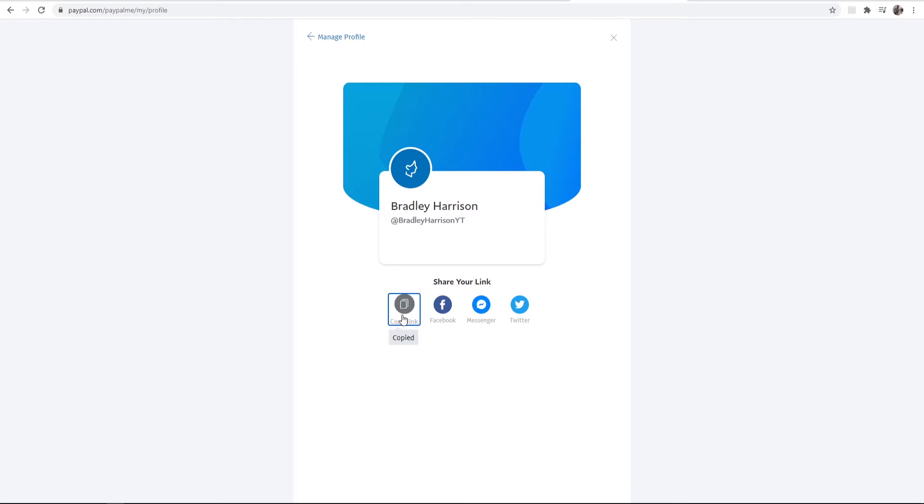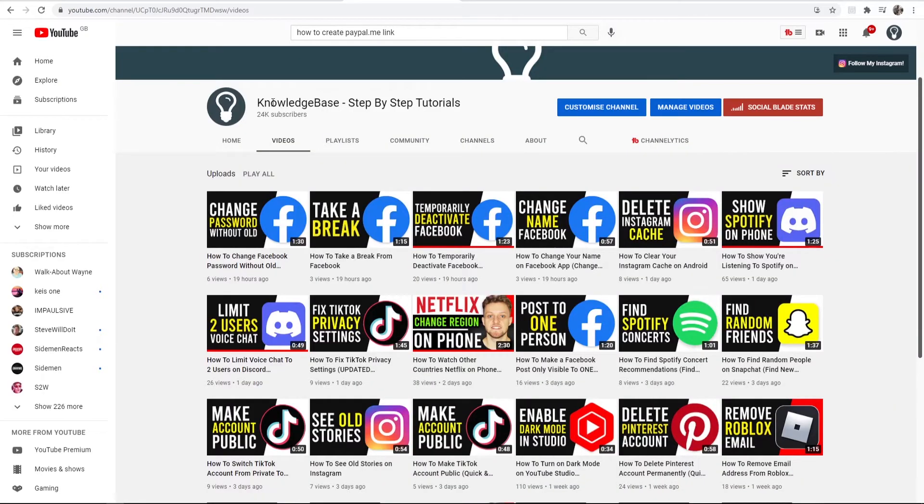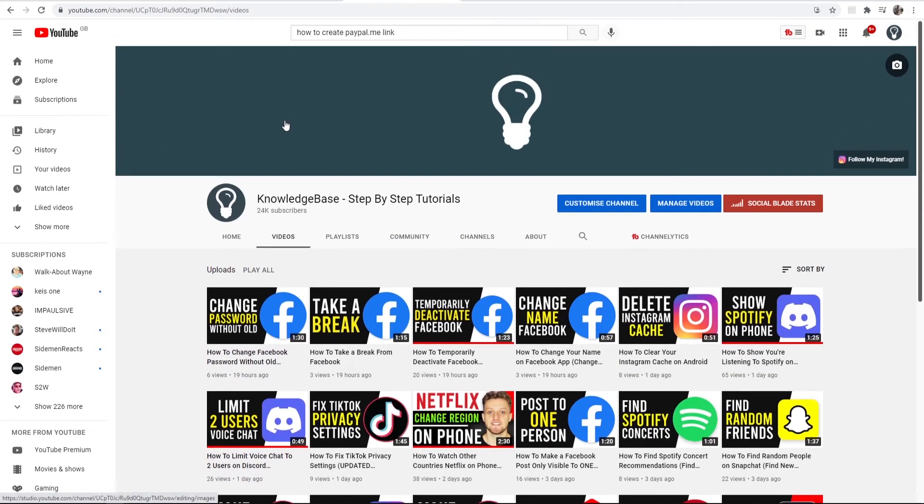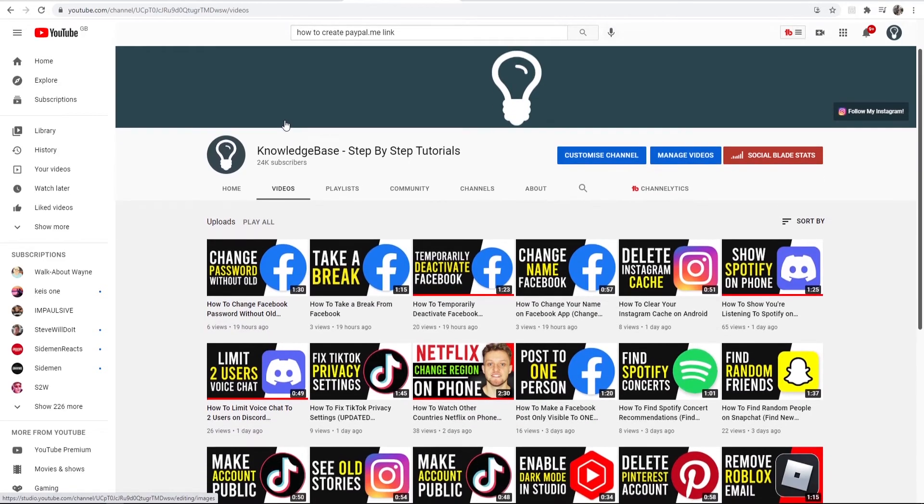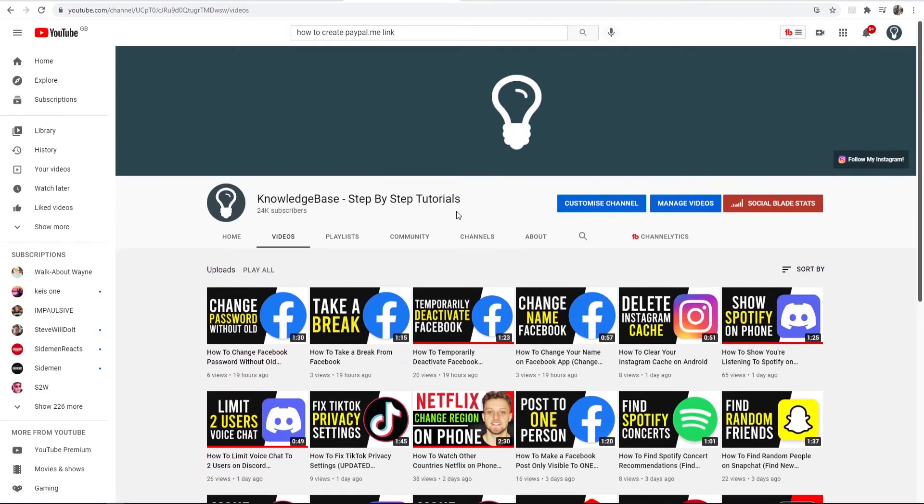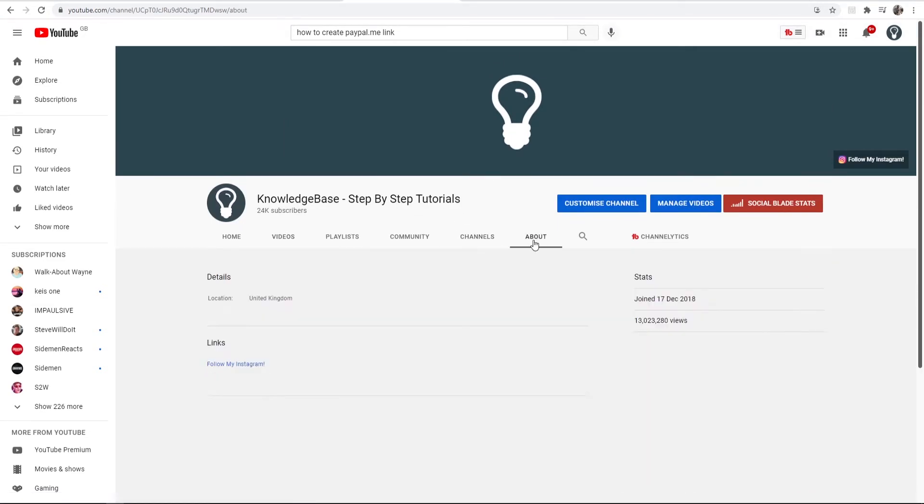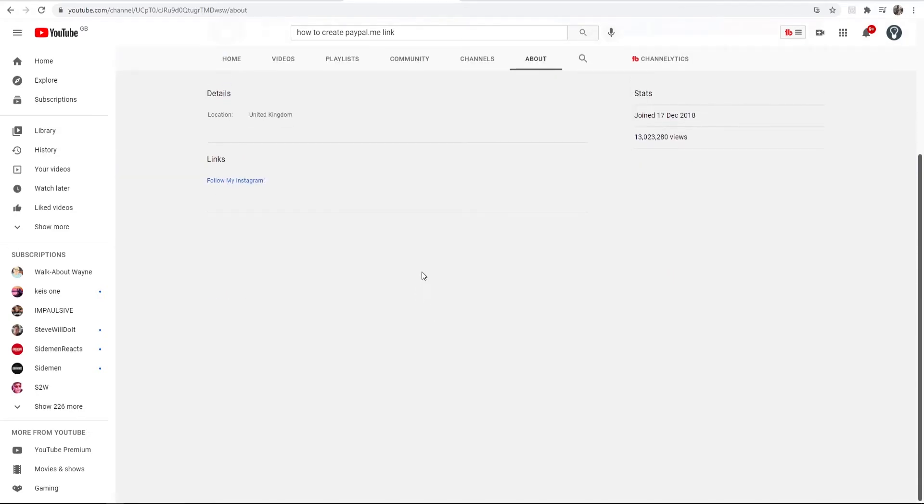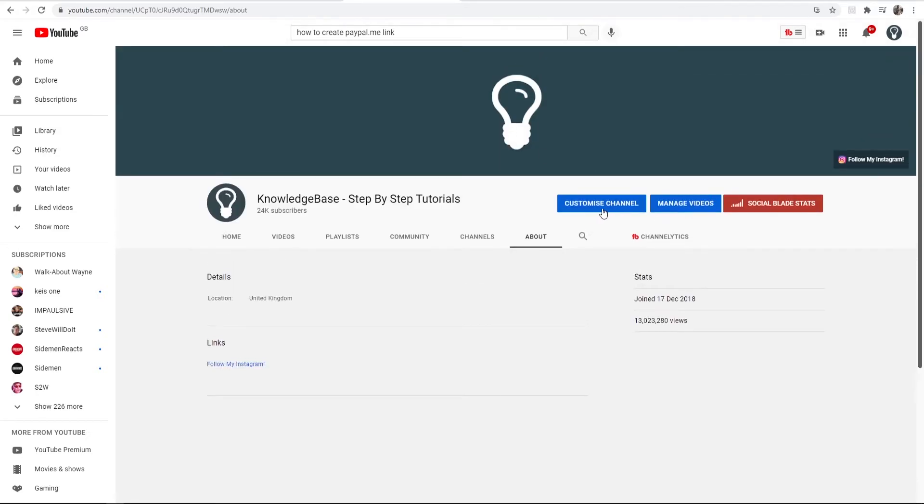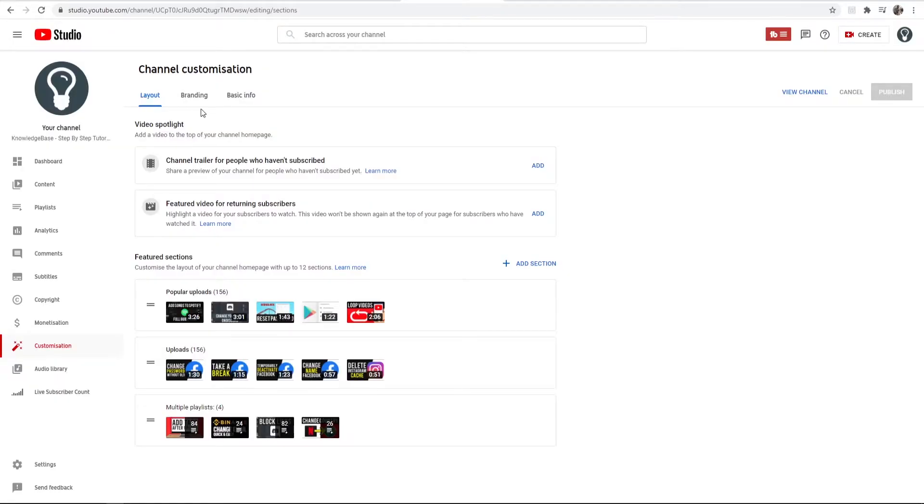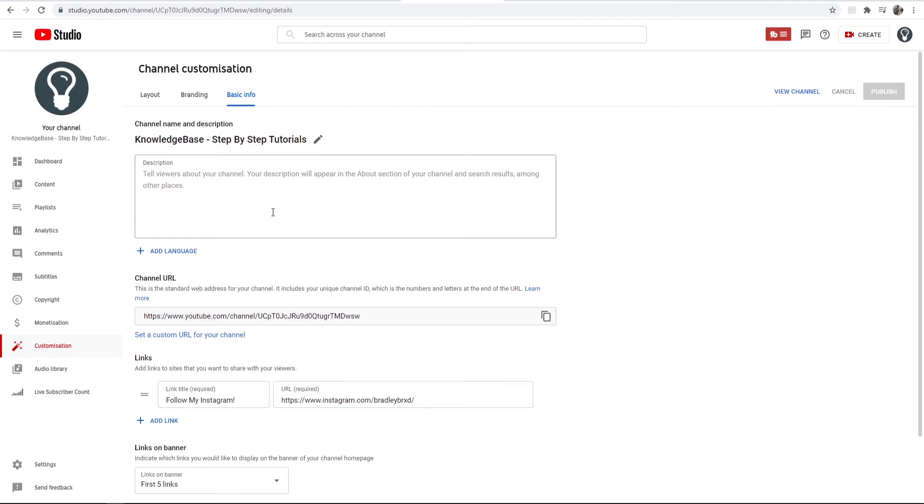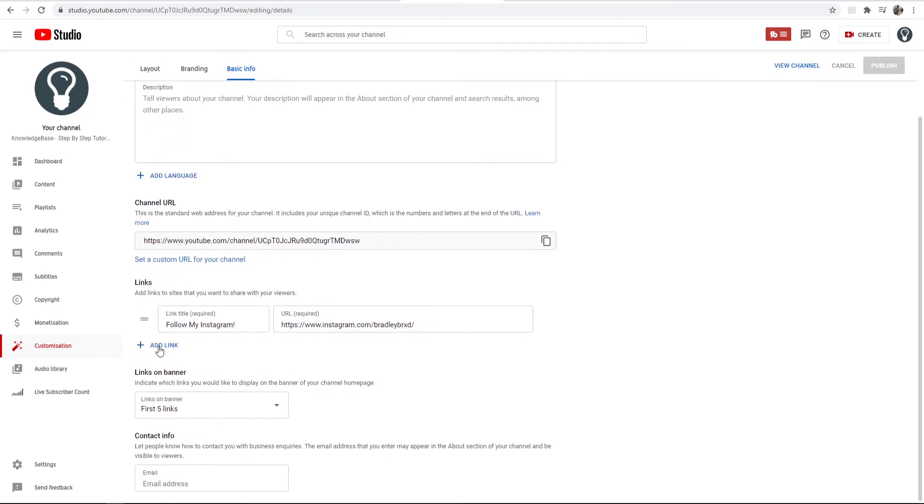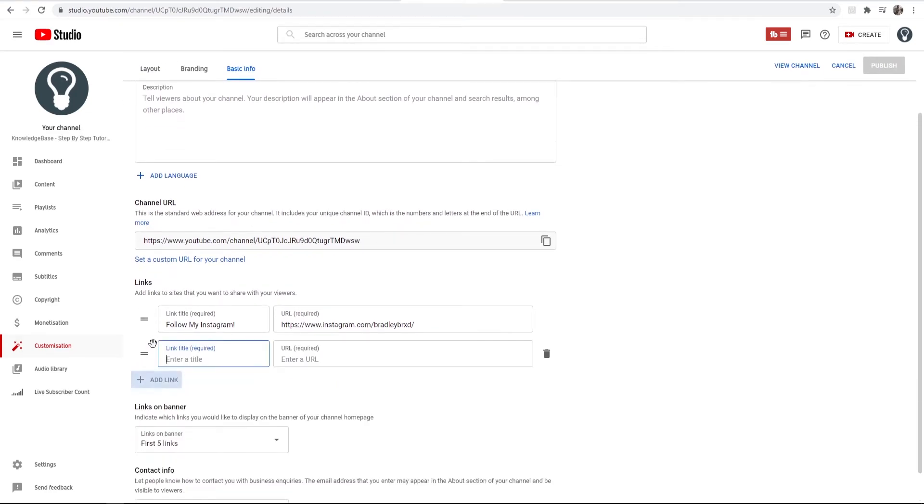So if you go ahead and copy this link you then want to go to your YouTube channel. So here I am on my YouTube channel. You then want to go to the about section. Then go ahead and click on customize channel. Then we should here go to basic information and here you can add a link.